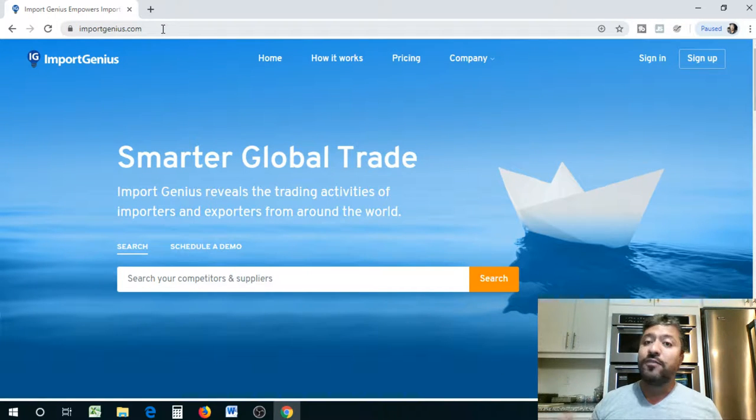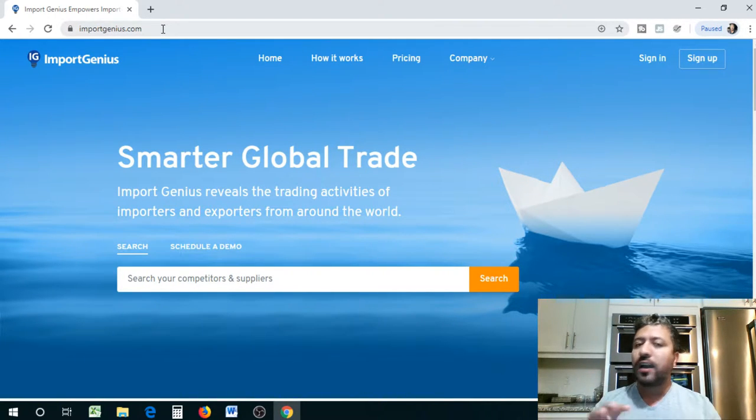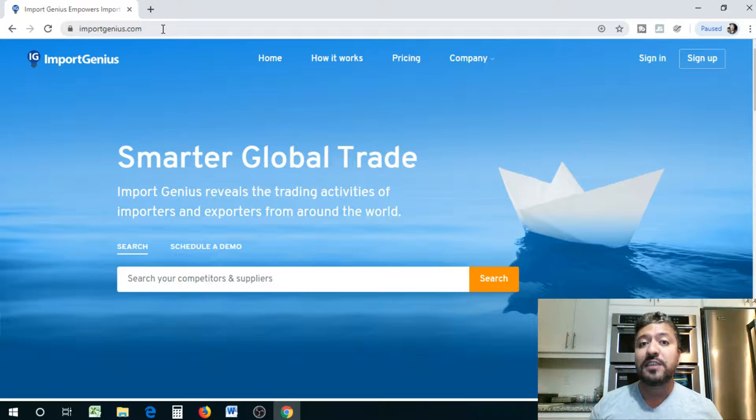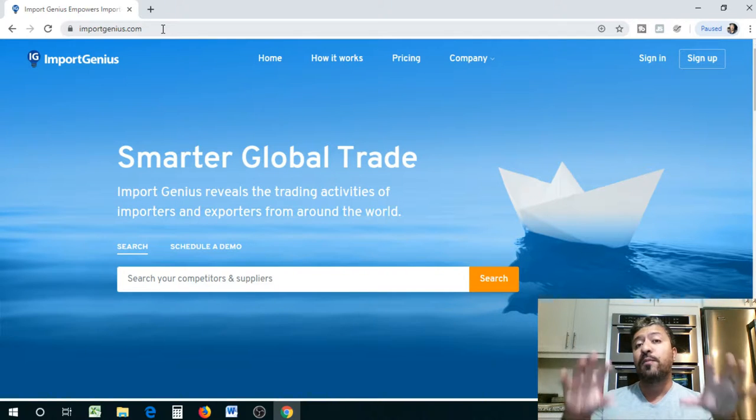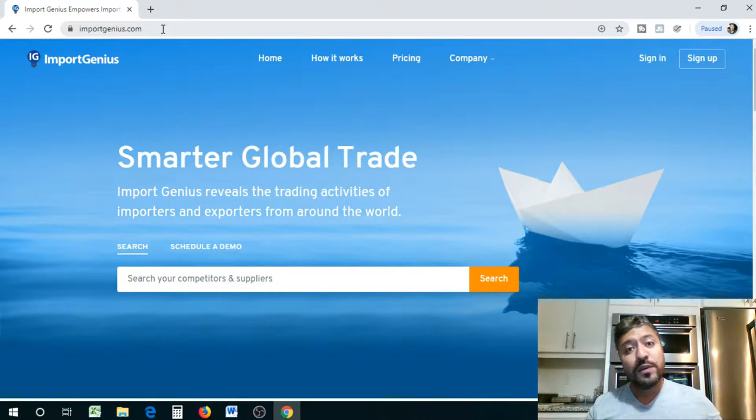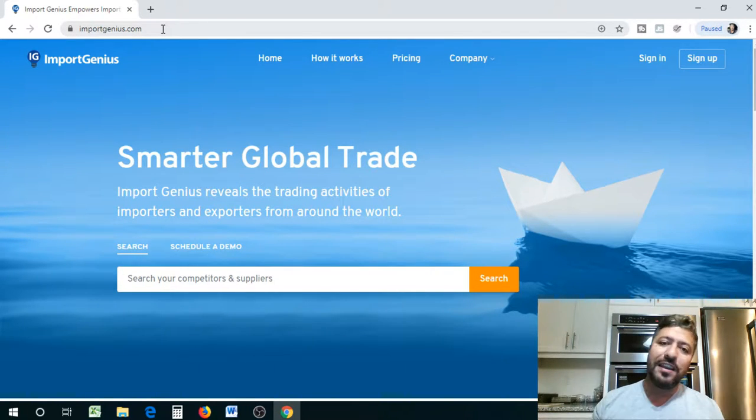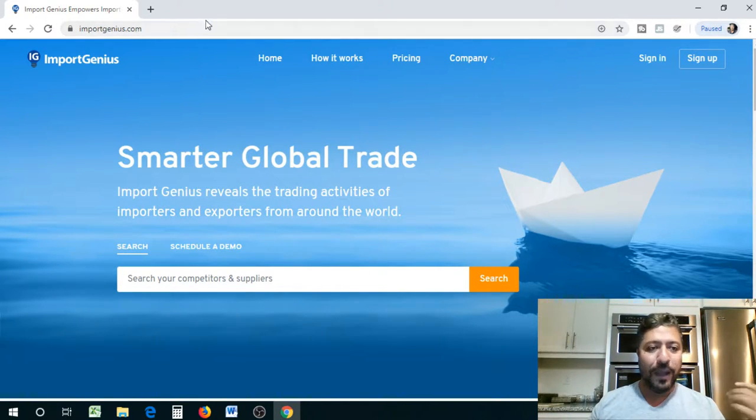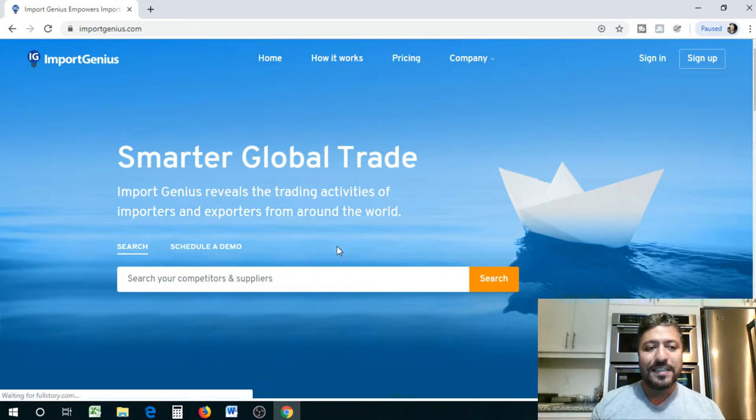Now, on the Canadian side, if they're coming directly into Canada, you're not going to have visibility because the rules are a little bit more strict here. But on the US side, you have visibility on everything.